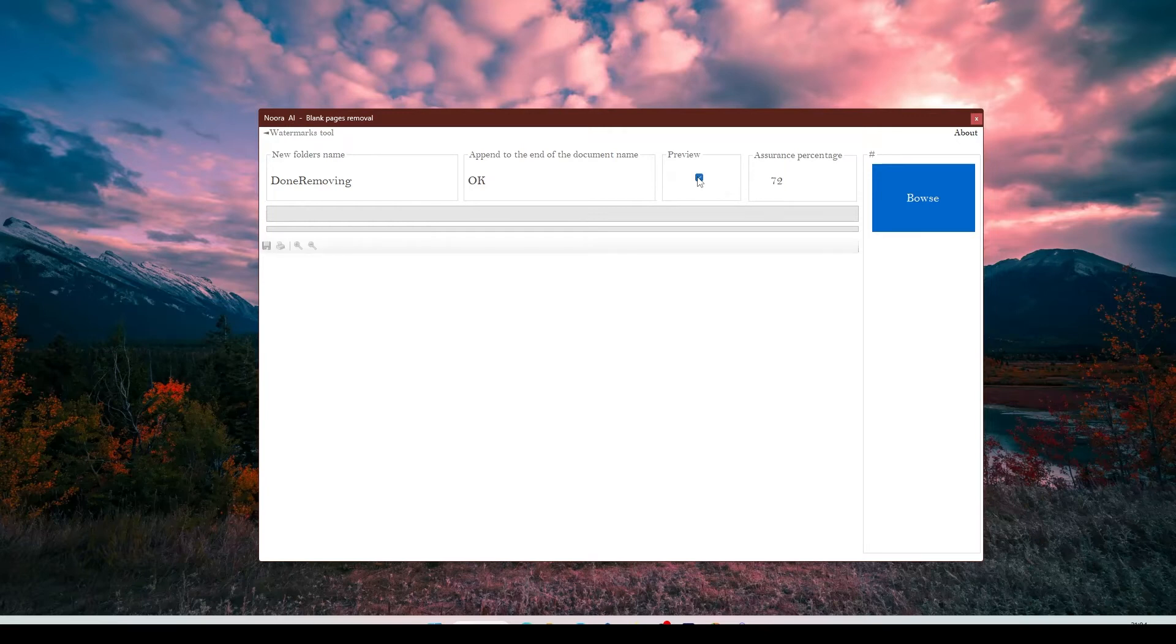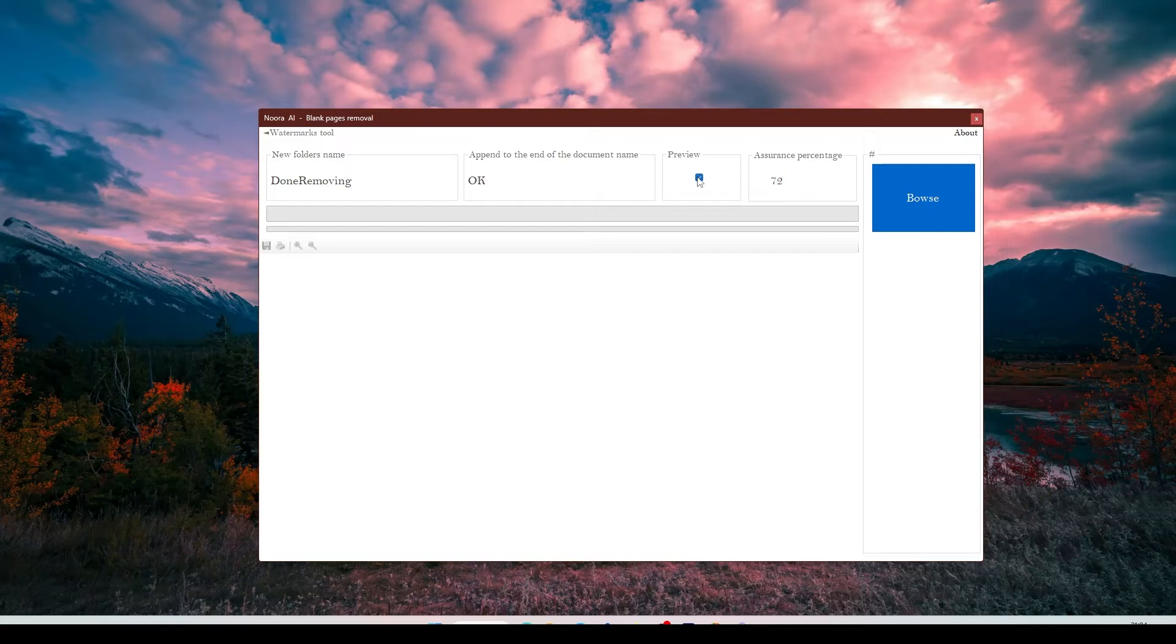In here, you can enable or disable the preview. This means that if it is on, you can peek into pages of what it has found and decide again, are you going to delete them or not.